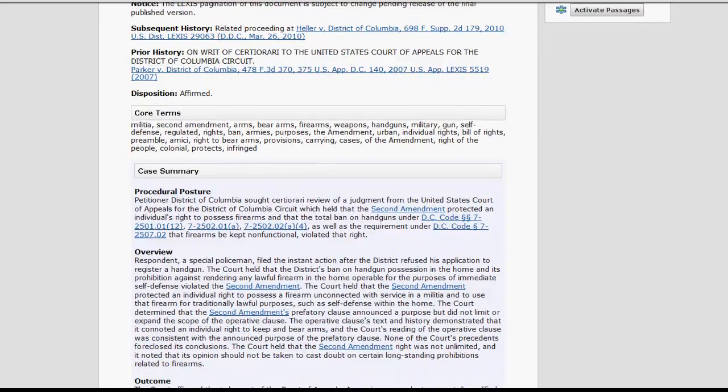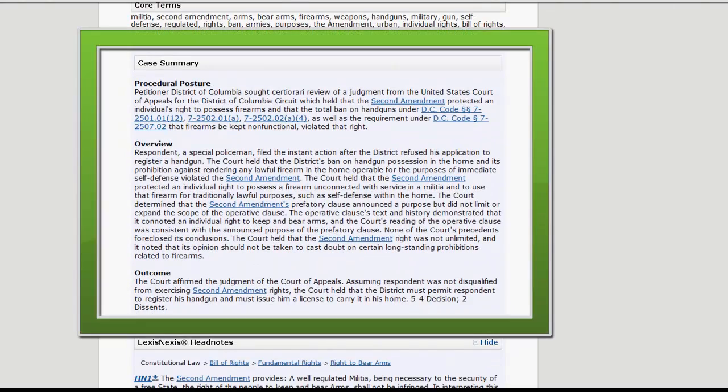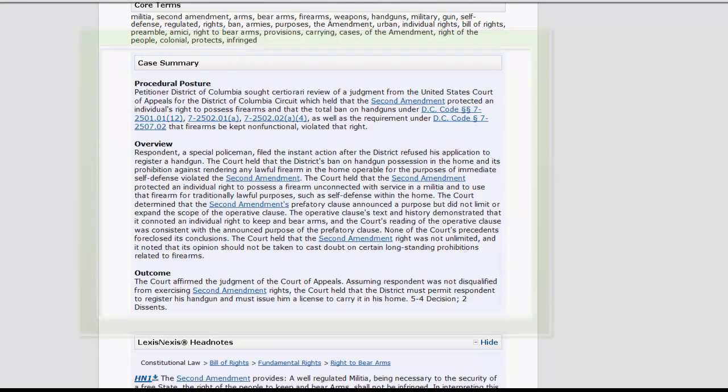If you scroll down the page, you will find the case summary. The case summary provides information on the procedural history, a brief overview of the facts of the case, and the outcome.